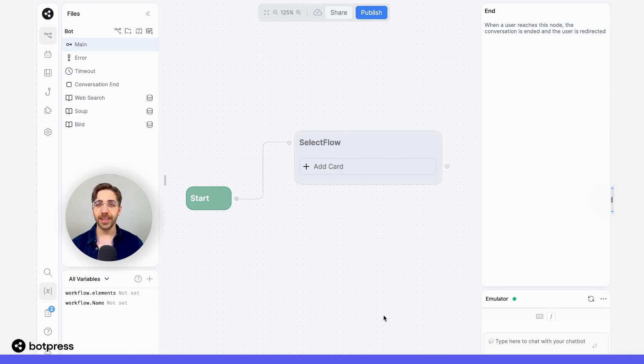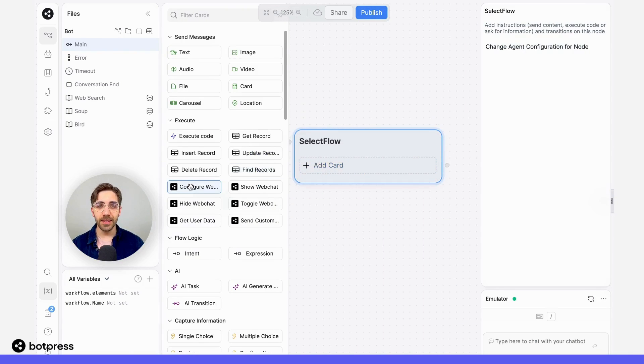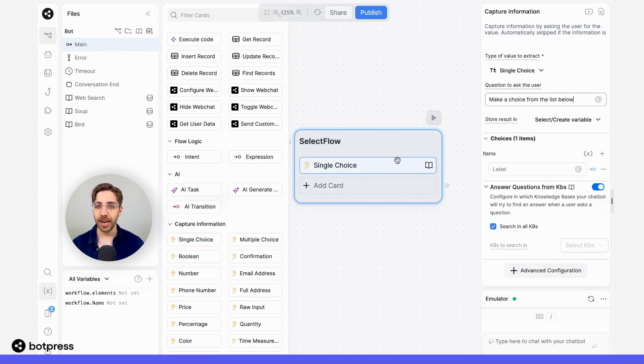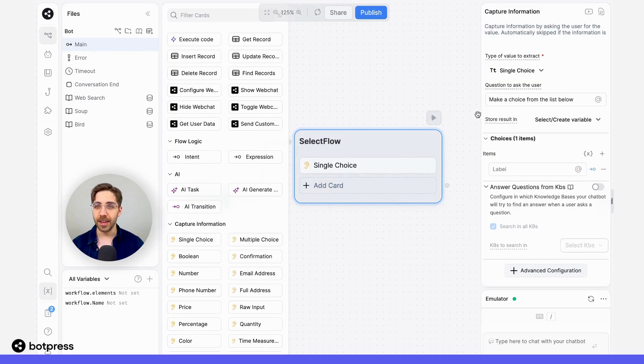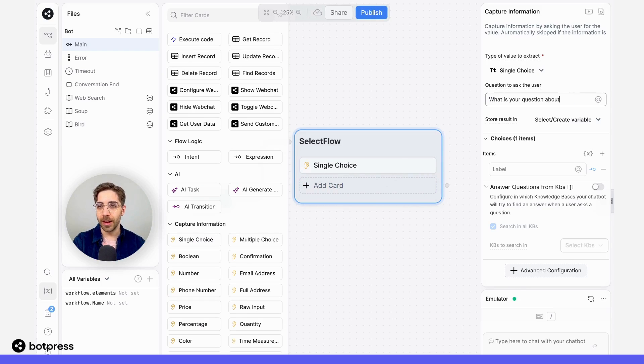We need to send users down a path that corresponds with their question. In this node, I'll place a single choice capture card and I'll just ask them, 'what is your question about?'